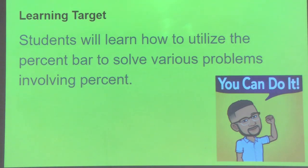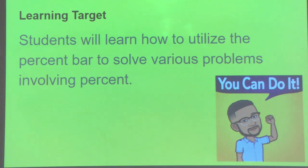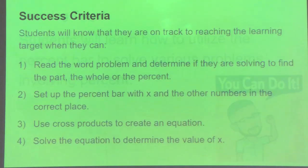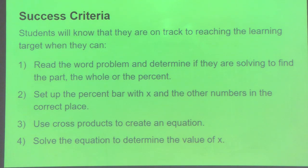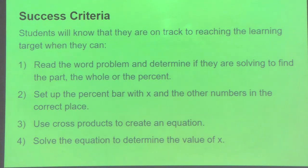The learning target for today reads as such: students will learn how to utilize the percent bar to solve various problems involving percent. The success criteria — students will know they are on track when they can read the word problem and determine if they are solving to find the part, the whole, or the percent.